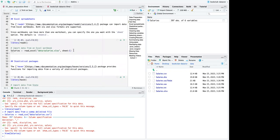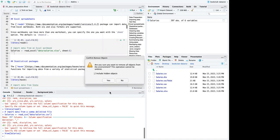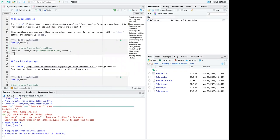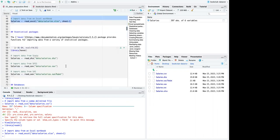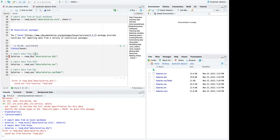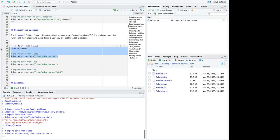For Excel, I'll clear the environment and run the readxl example. First we call library(readxl), then run the read_excel call. We get the same dataset — 397 observations with six variables. The haven package functions should work similarly. Once you download the book, you can try out importing from all these different formats.